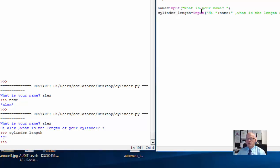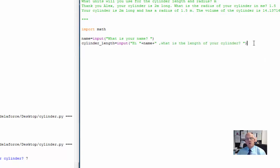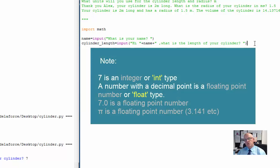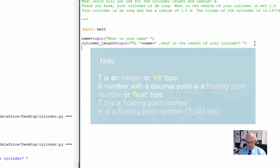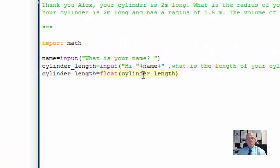Now I'm on to the next stage. So far I have said: here's my name, here's my cylinder length, and the computer has asked me the question and stored the values. The next thing it needs to do is this — because if I start using cylinder_length, which is 7 for instance, 7 is an integer. If I use an integer in a calculation with pi, which is not an integer because it's got lots of decimal places, this program will give me an error. So I need to change this into a float value. Cylinder_length equals float(cylinder_length).